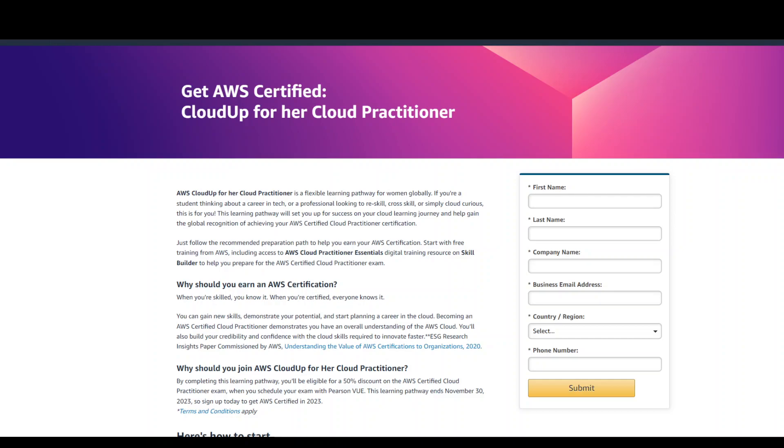AWS CloudUp for her is a free program that prepares women for the AWS certification and provides 50% off exam vouchers.